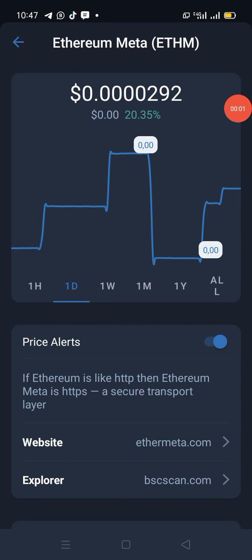Hello my people, what's up? How are you guys doing? How is the crypto market treating you? Are you making profits or are you losing? If you don't make a profit, please change the strategy you are using.